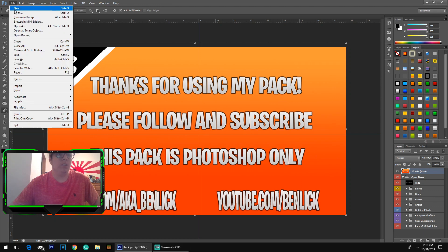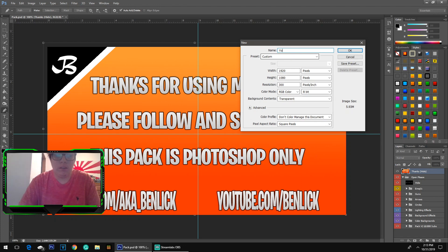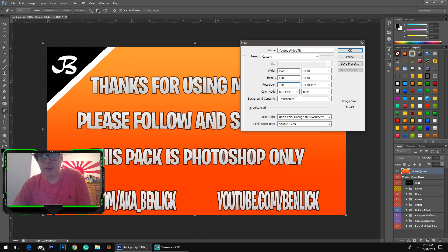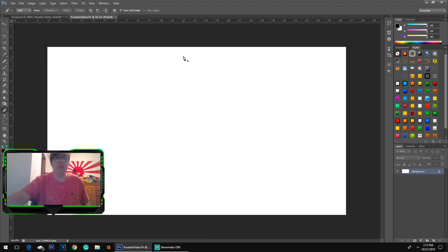When you guys are making thumbnails, you always want to make them in either 720p or 1080p. For this thumbnail I am going to be using 1080p, so I'm just going to name the file 'YouTube Video TH'. For the width go 1920, height 1080. For resolution you can either keep it on 72 or 300 — it really doesn't matter, I prefer 72. For background you can use white and just hit OK.